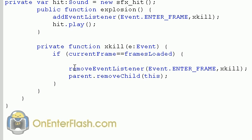then it will remove the event listener, which is xkill. It'll stop it from running, and it'll also remove it from the stage. Because this is where we're going to put the explosion on the stage. So parent, that remove child, this, which is the explosion.